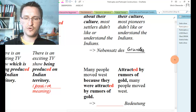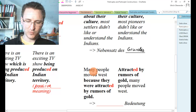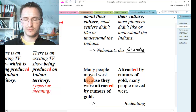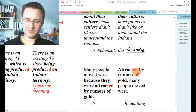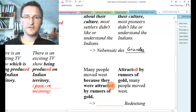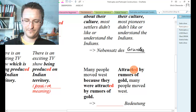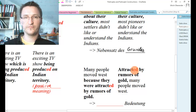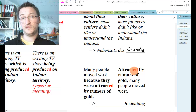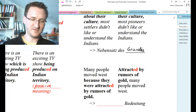Let's put a bit more spice in it. 'Many people moved west because they were attracted by rumors of gold' becomes 'Attracted by rumors of gold, many people moved west.' Note the participle form 'attracted' — yes, we have got passive meaning here.